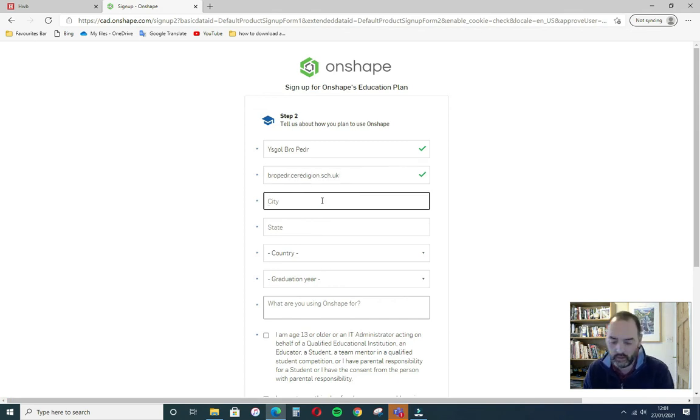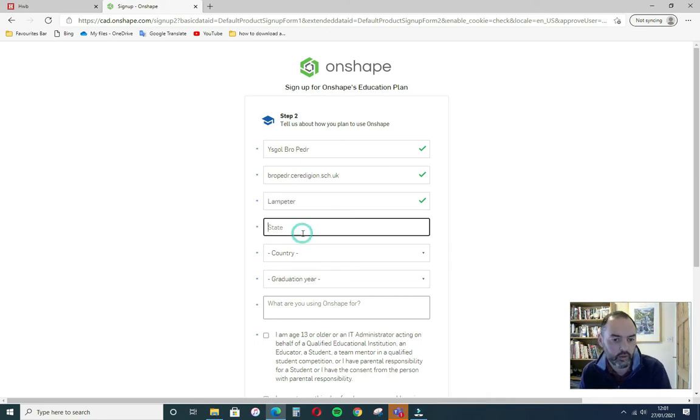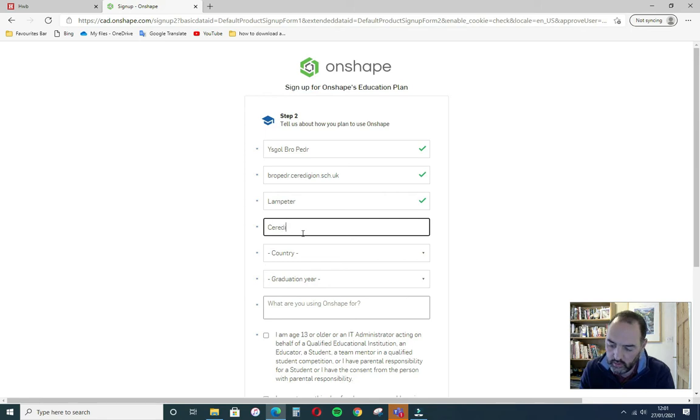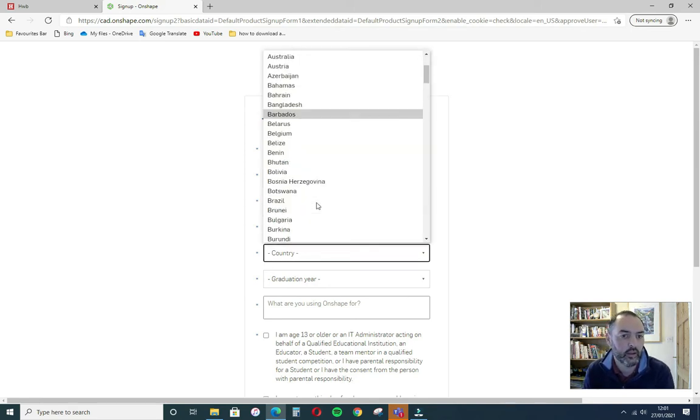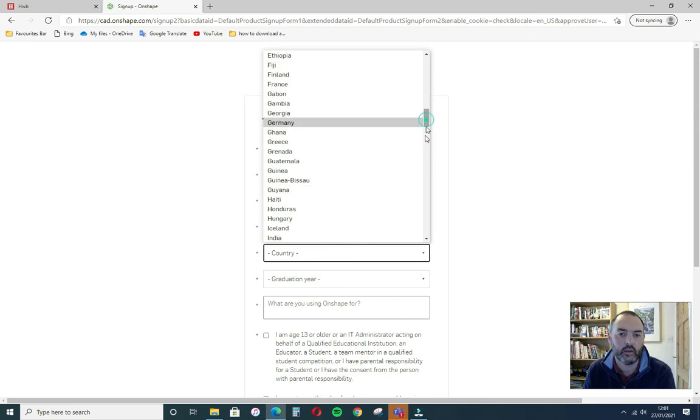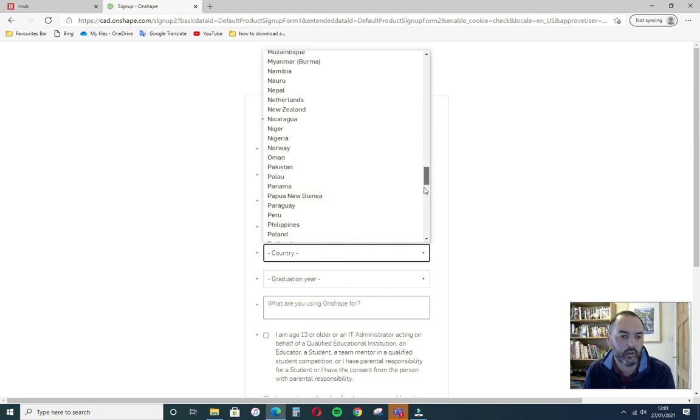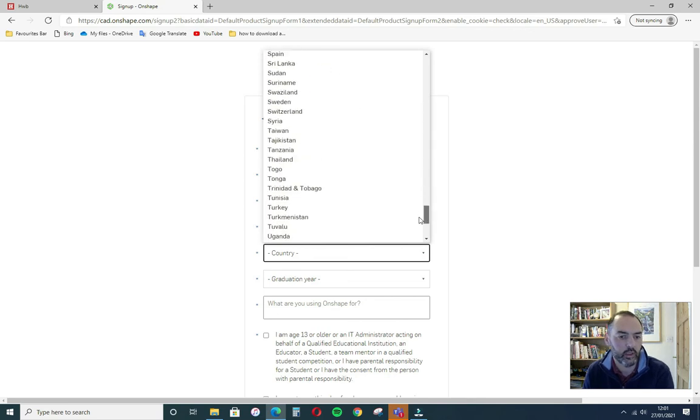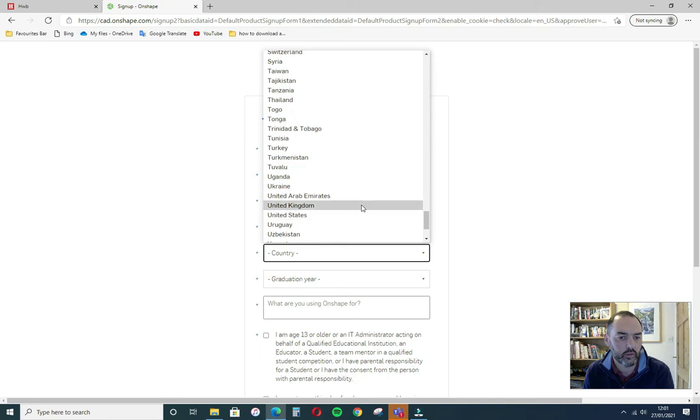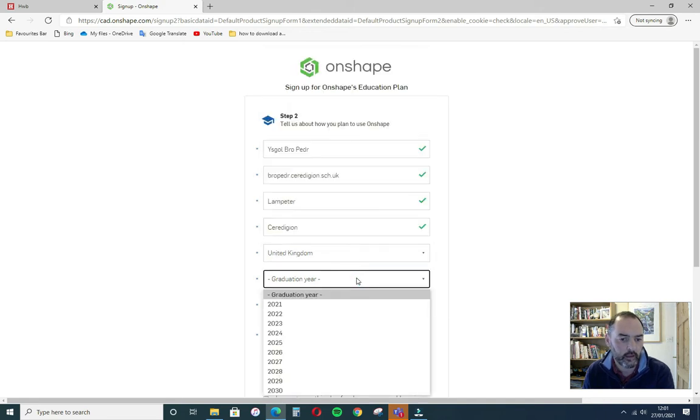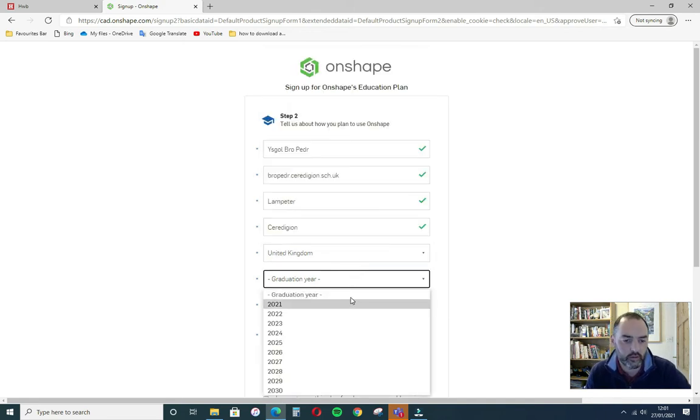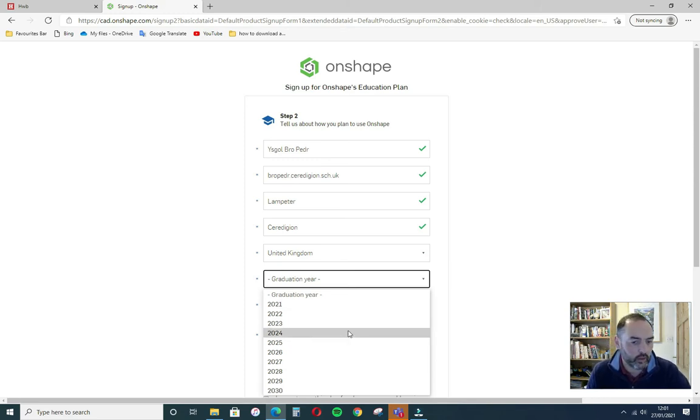We're in United Kingdom and when you expect to finish school. The license will carry on for three or four years, so whenever you plan to finish school.